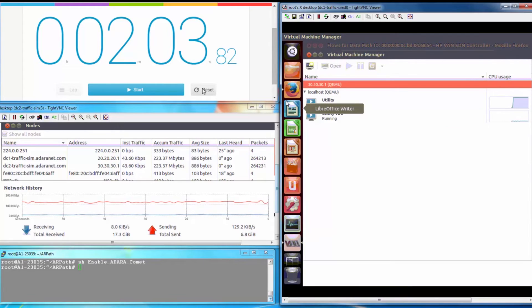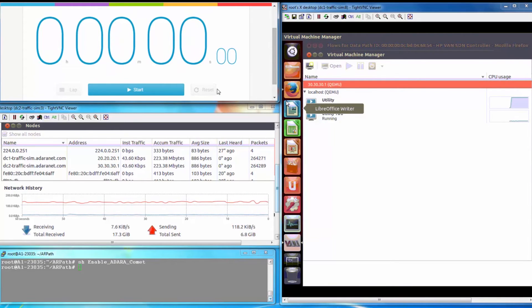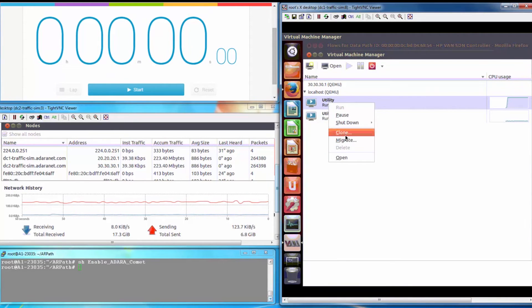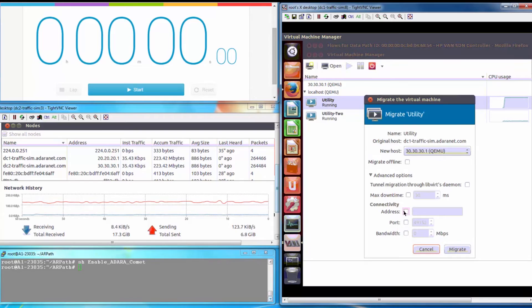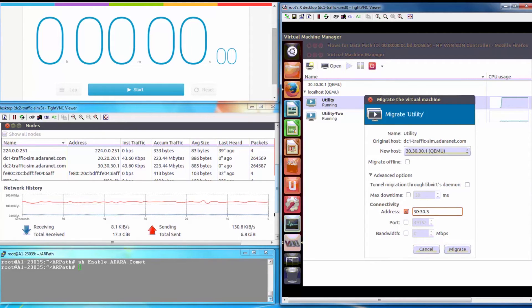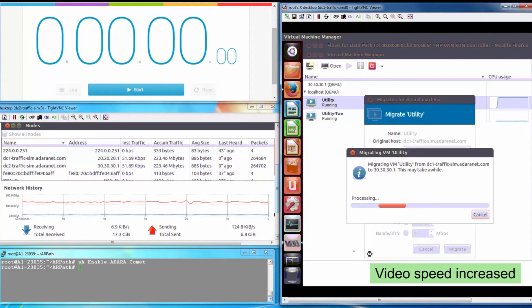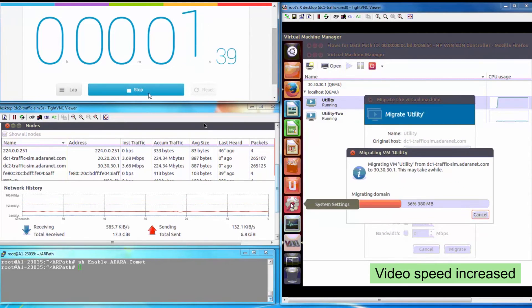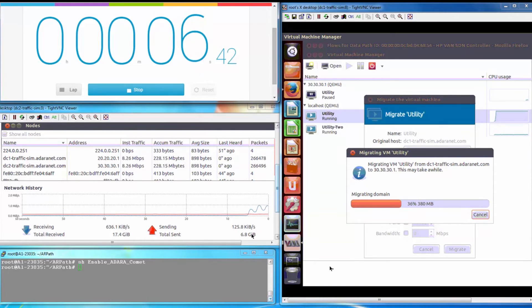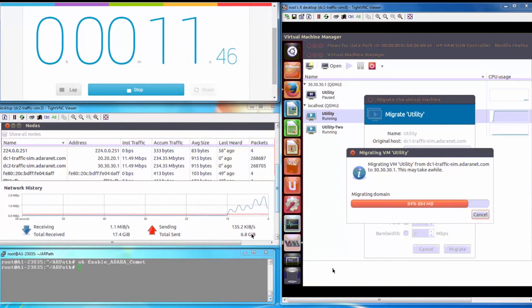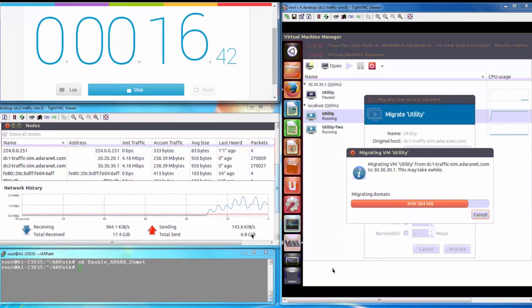Now let's reset and try the same VM migration again. The only difference this time is that the traffic passes through the Adara Comet. The difference in the initial portion of the migration is phenomenal and it continues to move the heavily populated portion of the memory image.